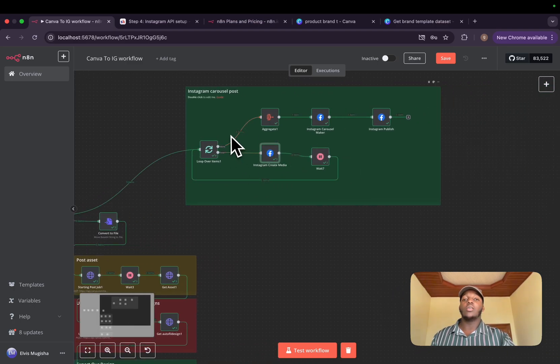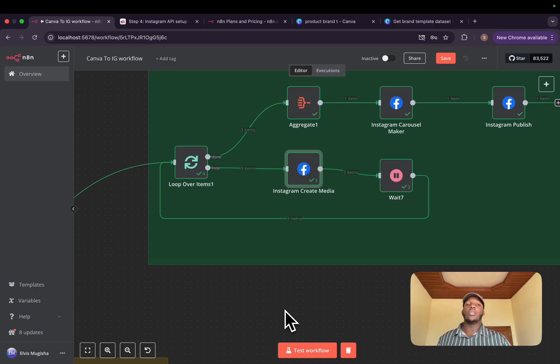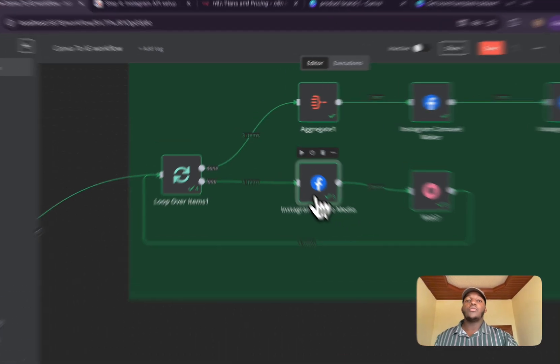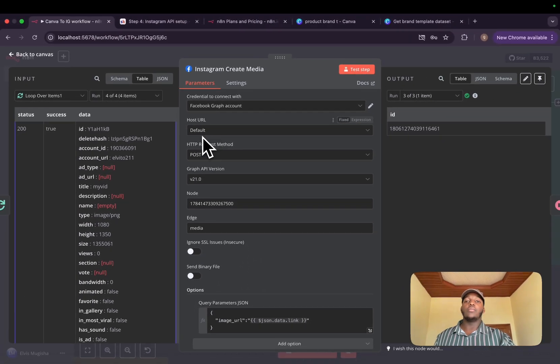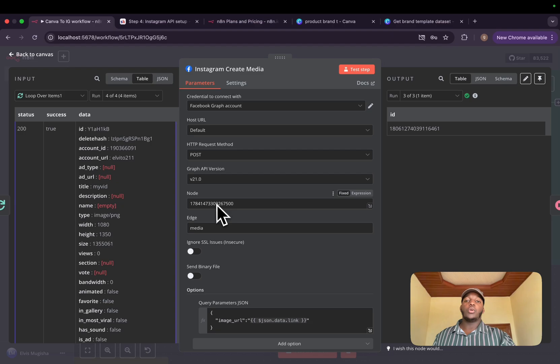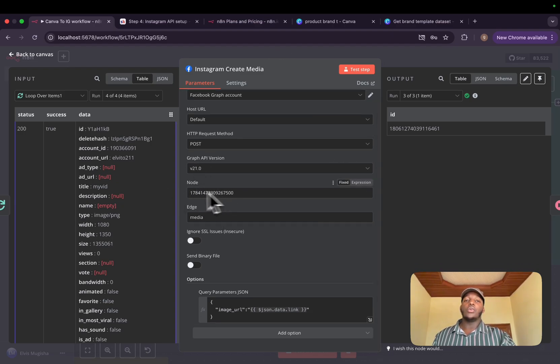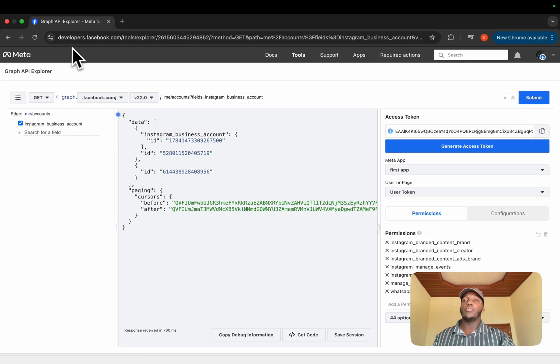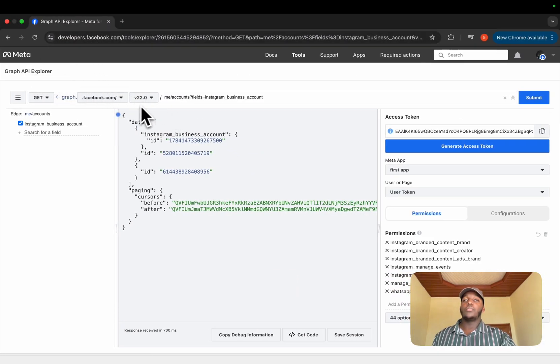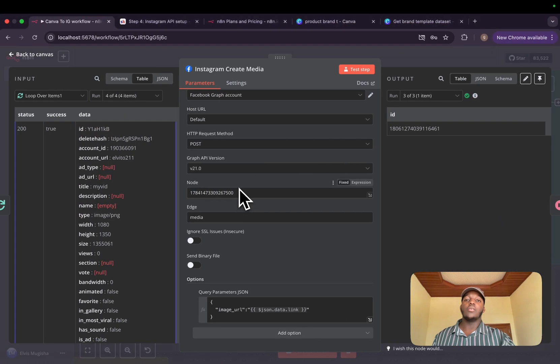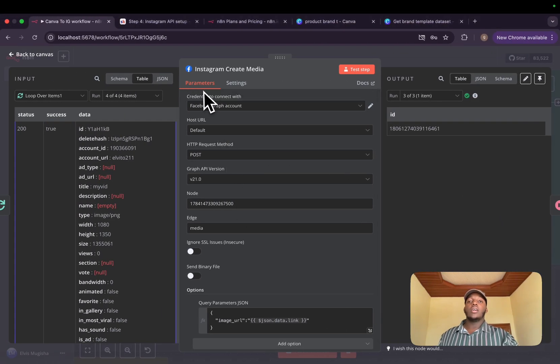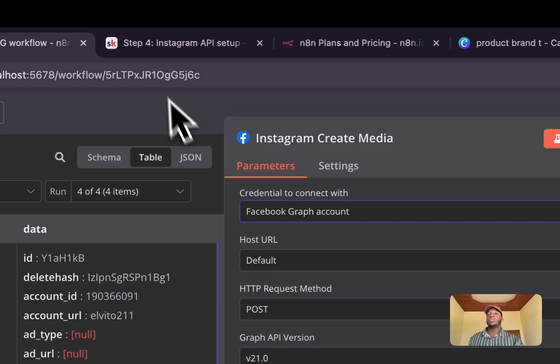we will start another loop to add all the medias to a Facebook server. And for that, we'll need a Facebook graph node. We will then choose the host URL to be default, HTTP request to be post. The version will choose this. And for the node, this will be the ID of your Instagram. And to get it, you need to go to Graph API Explorer tool and search /me/accounts. Fields, you choose Instagram business account. And basically you will copy this and paste it in here.